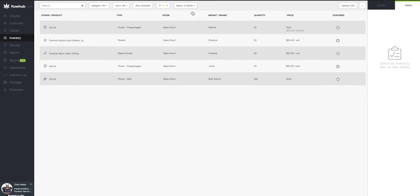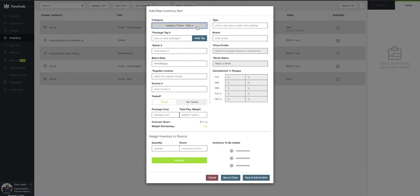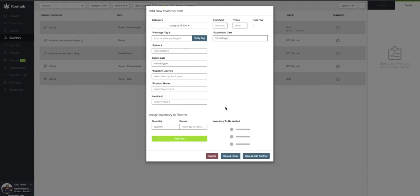In summary, we selected the plus at the top right of the page, filled in the required fields, associated a quantity, and added an item into our inventory.